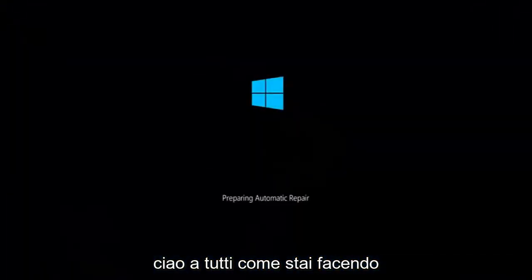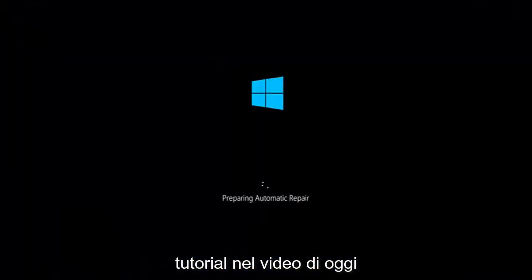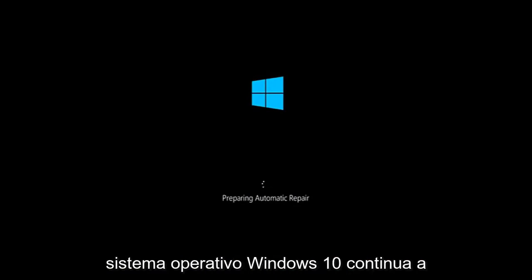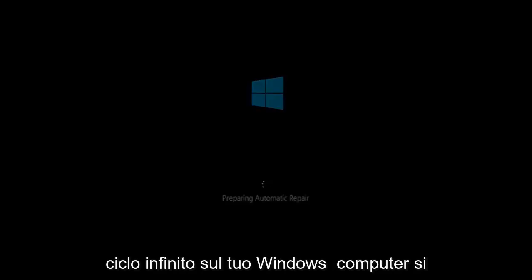Hello everyone, how are you doing? This is MD Tech here with another quick tutorial. In today's video I'm going to be showing you guys how to hopefully resolve if the Windows 10 operating system keeps restarting and it seems to be an endless loop on your Windows computer.